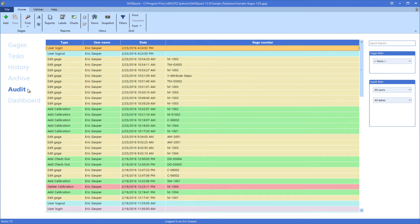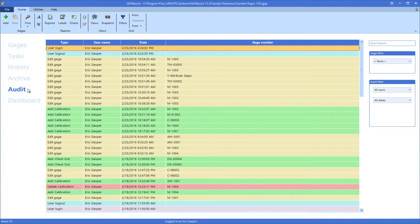In this video, we'll explore the options available to you as it pertains to color coding your gauges, history, and audit lists.